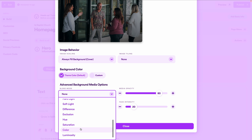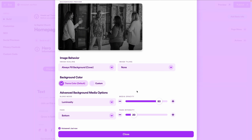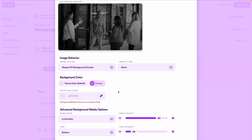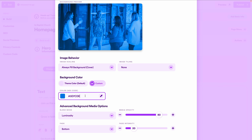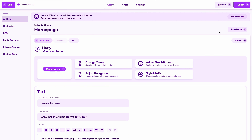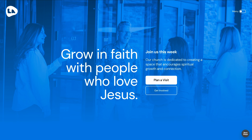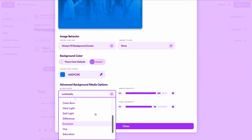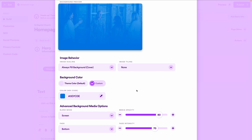Every blend mode you'd expect in an image editor like Photoshop exists here. For example, changing the blend mode to luminosity makes the image black and white, and then in the background color section I can paste in my church's brand hex code and bring the fade intensity up to 70 — giving a completely different look with the same photo. You can keep experimenting and previewing in real time, cycling through blend modes like screen, which brings back the color with a similar type of blend.